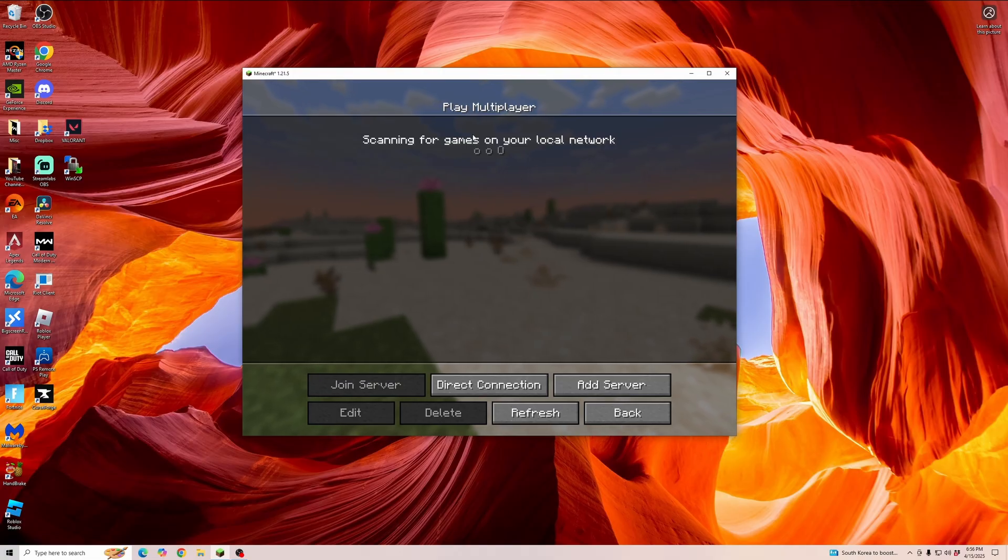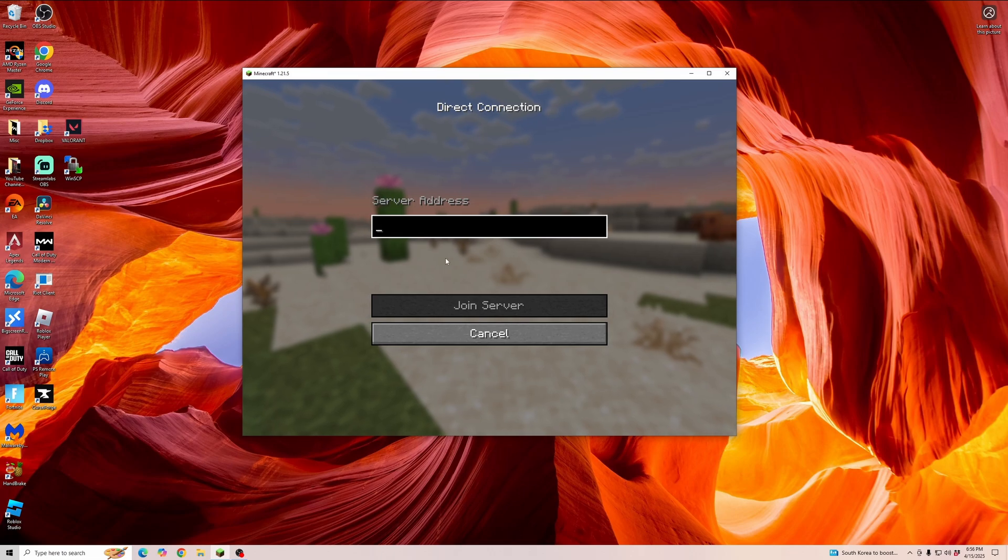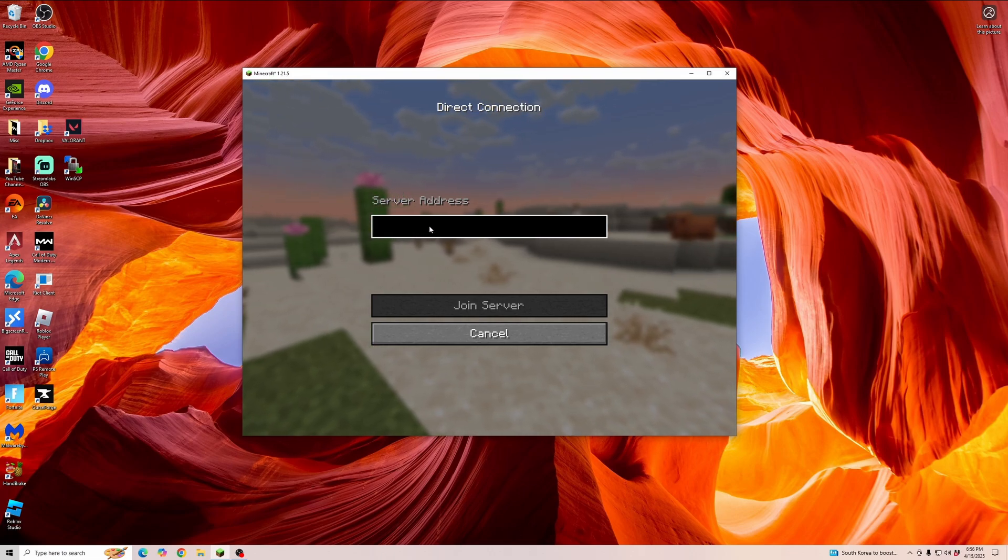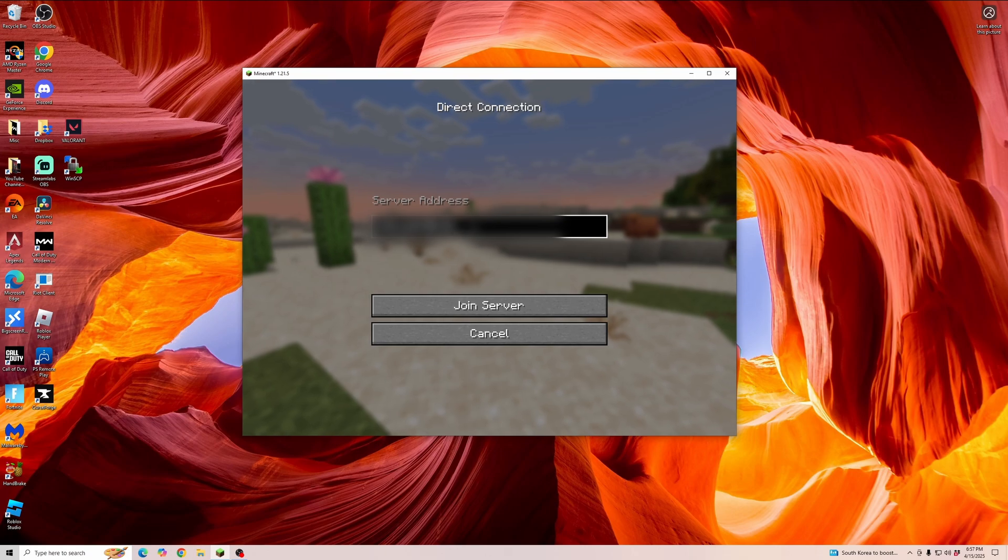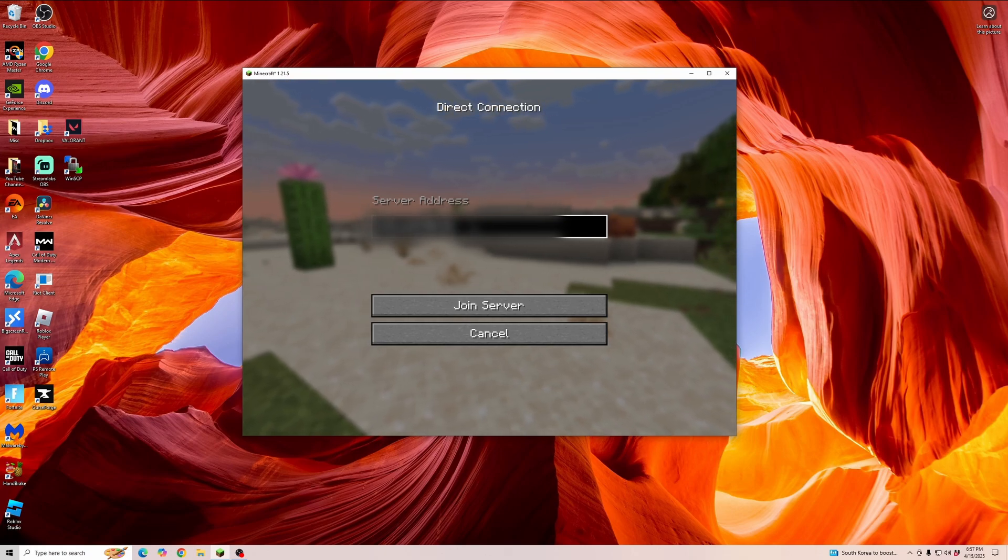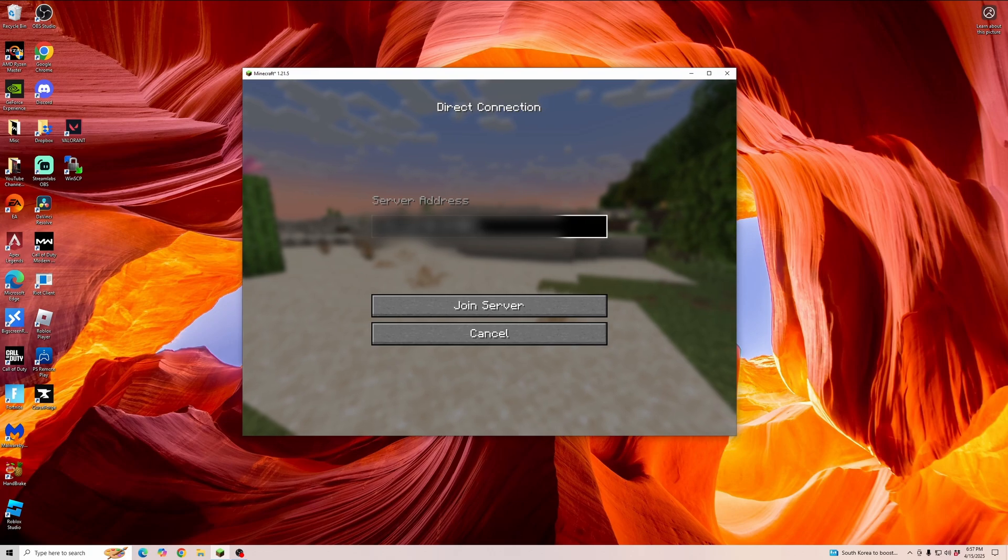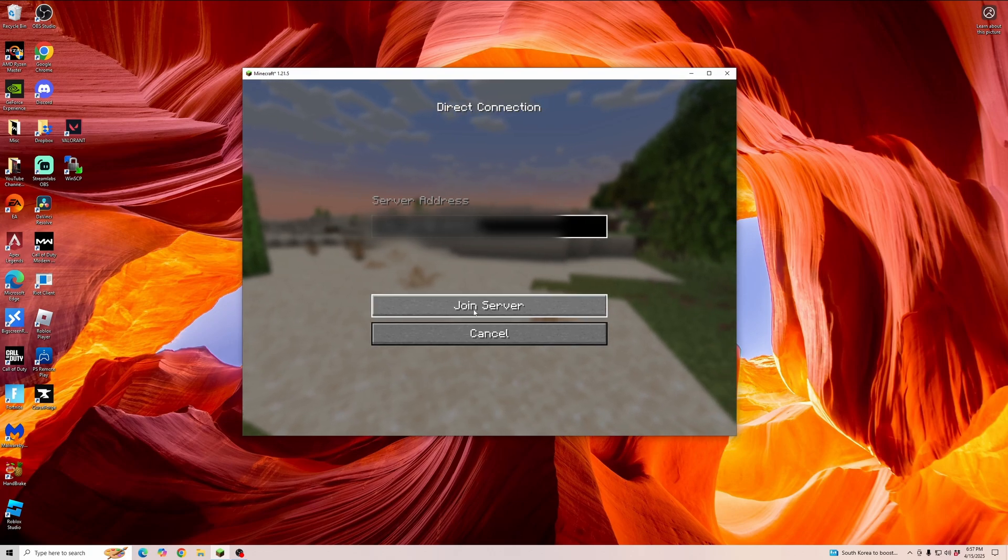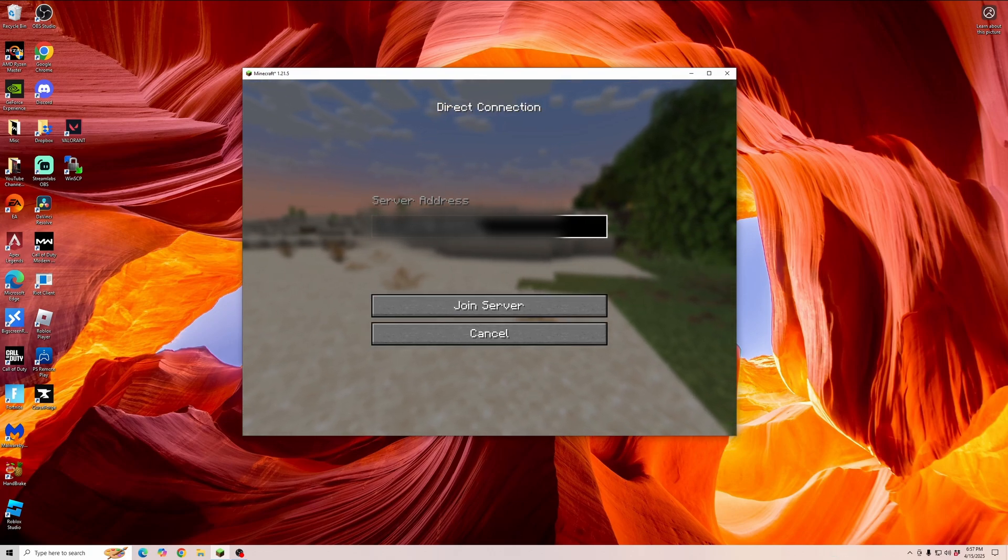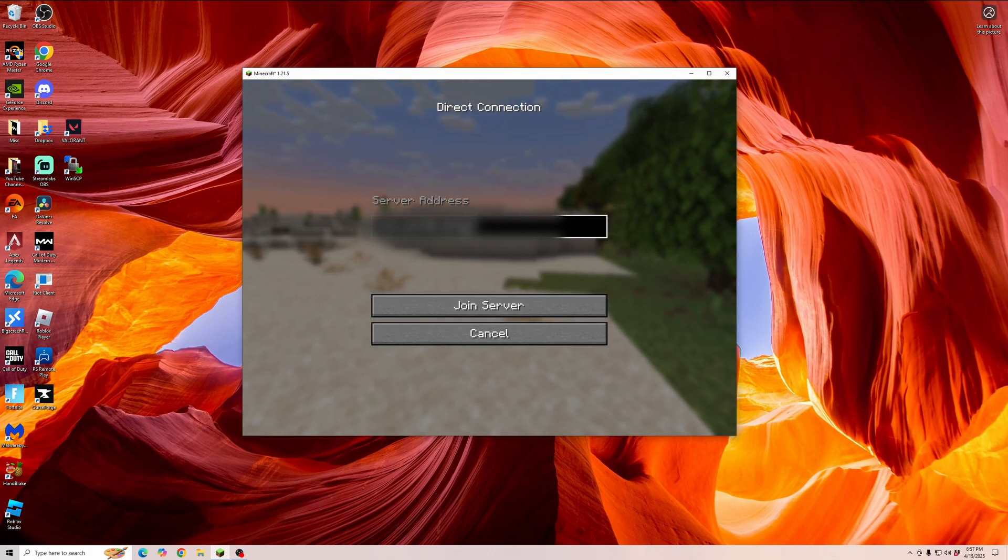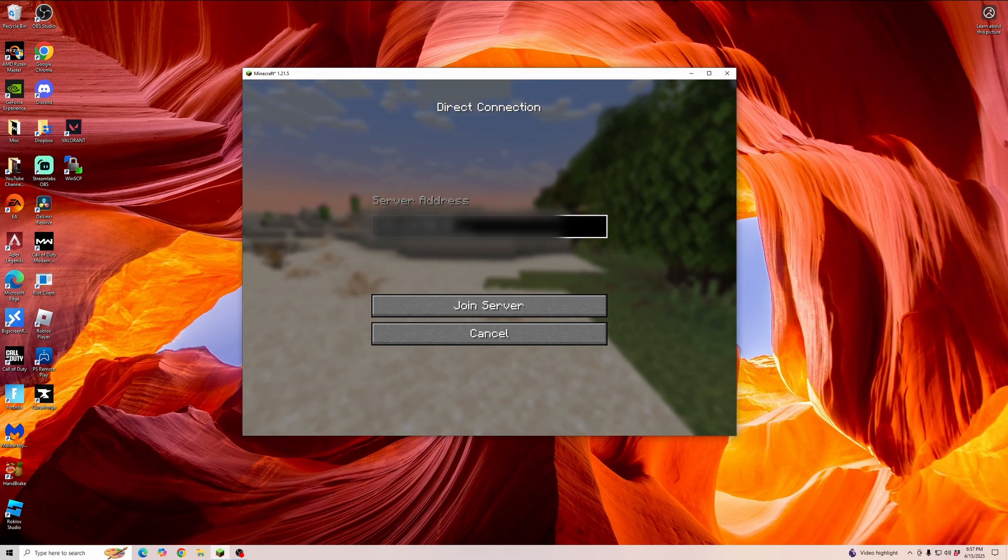Then if you go back to your friend's Minecraft game, click on direct connection. Here you're going to type in the IPv4 address. Once you type that in, type in colon and then type in the specific port number that we had you just write down. Then you can click join server and that will join the server that your friend has set up on LAN.